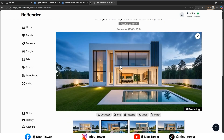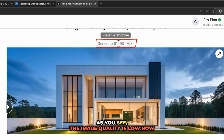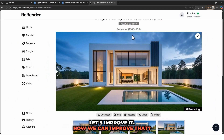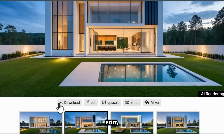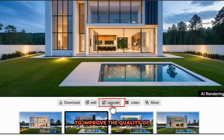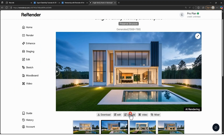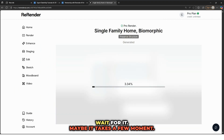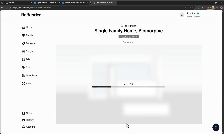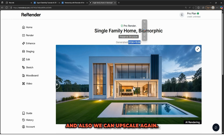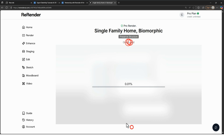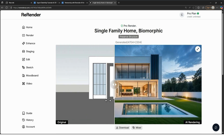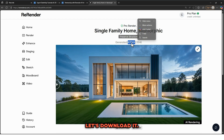Now let's download it. Before downloading, check the quality of the render — as you can see, the image quality is low. Let's improve it. There are some options: Download, Edit, Upscale, and Video Mixer. Just use Upscale to improve the quality. Click on it and wait a moment. As you can see, now it's better, and we can upscale again. Now it's ready, let's download it.